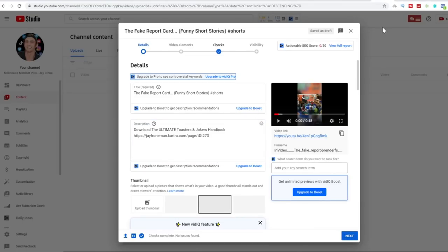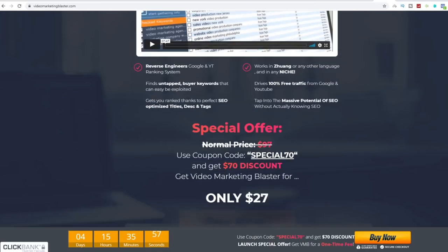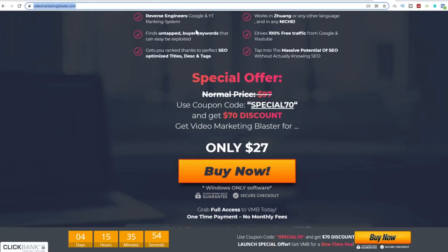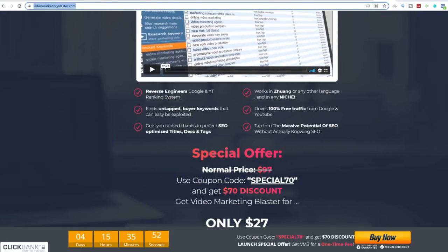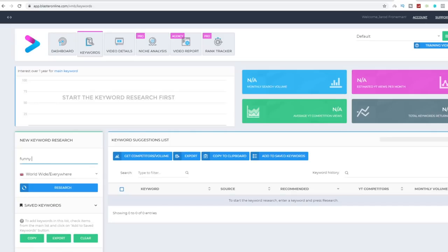For the description, type 'Download the Ultimate Toasters and Jokers Handbook,' click enter, and paste the link to the landing page you created. Once uploaded, you can use a tool called videomarketingblaster.com, which takes only three clicks to rank on Google and YouTube and get a tidal wave of free targeted traffic instantly — without knowing SEO, building backlinks, or writing any content. I purchased this tool — it only costs $27 once off.